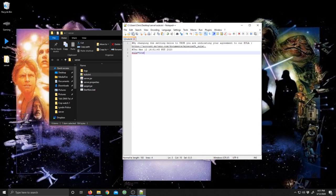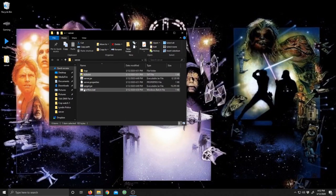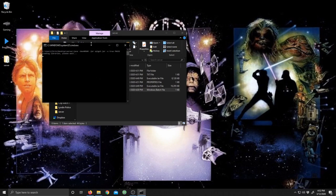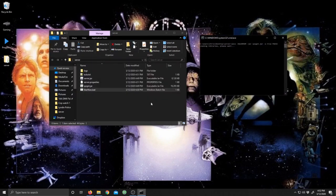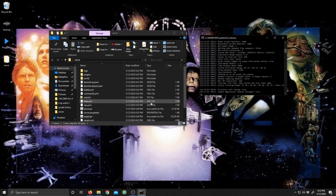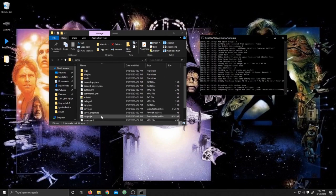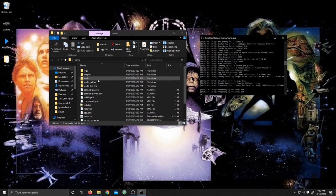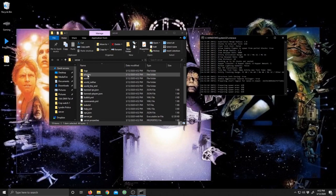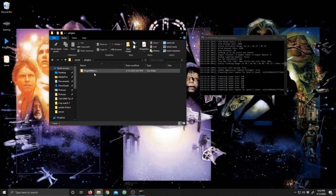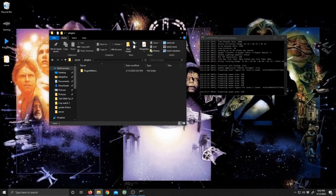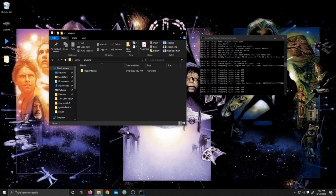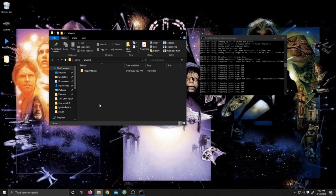Save that and go ahead and run the file again. It's going to go ahead and create all your files, your world, nether, and your plugins folder. Here, this is where you're going to go ahead and put in all your plugins that you want. Make sure that they are 1.8.8 compatible.